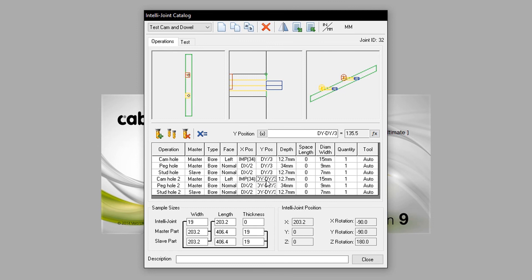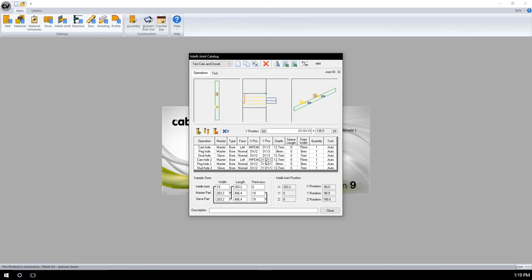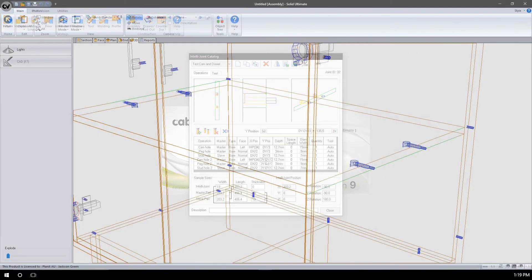If I set the same Y position for my secondary set of operations, they would place over the top of the original operations. Therefore, a more complicated equation is needed. I have told mine to set the DY or width of the part and then minus one third. This will mirror the first set of operations position but from the other side of the part.